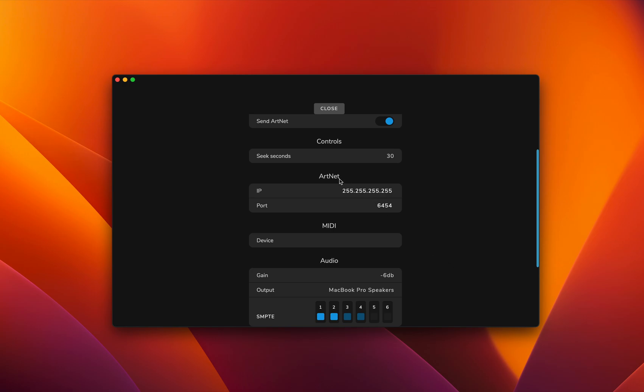The next one is the Artnet settings. This is the IP and it defaults to a broadcast, and this is the default Artnet port. There's not really a reason why you should change this, but maybe in special cases you do want to change it.